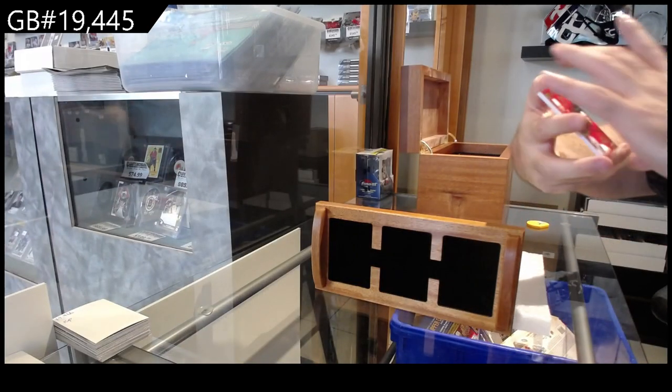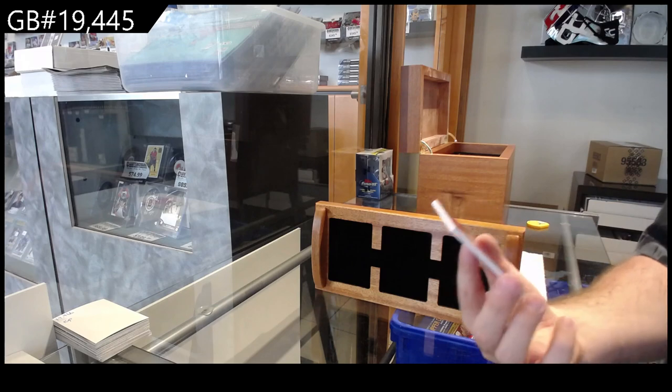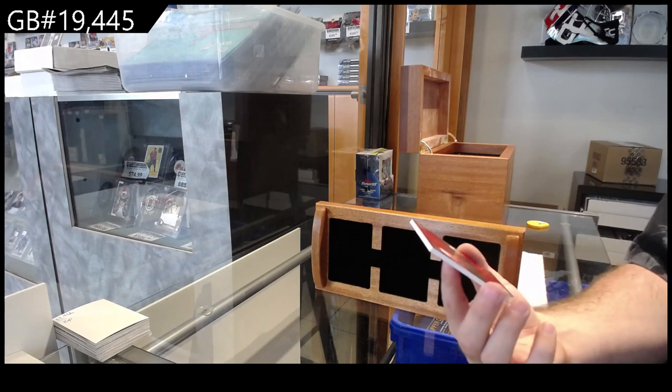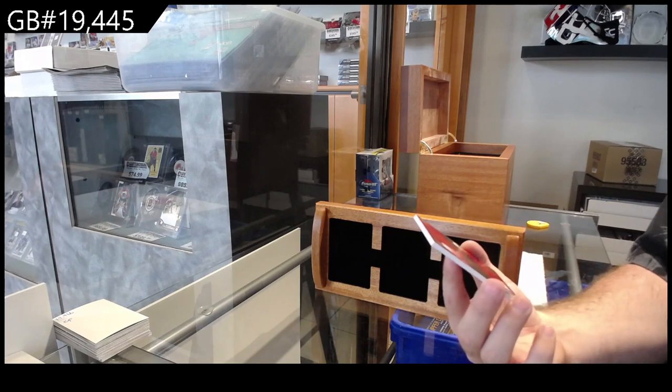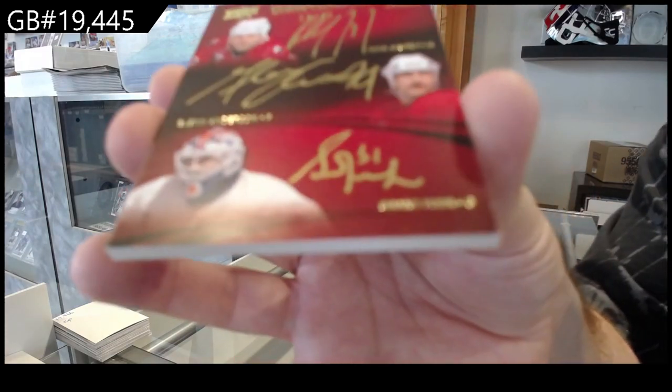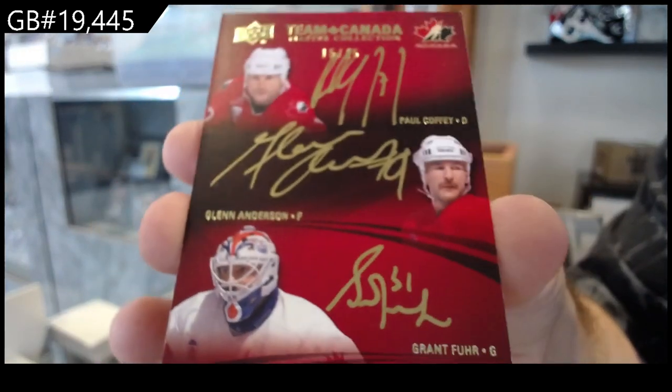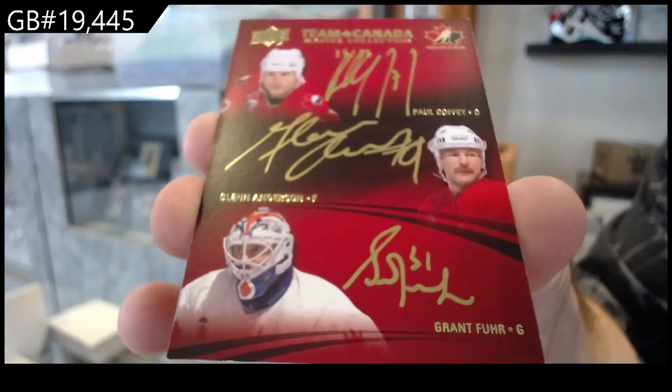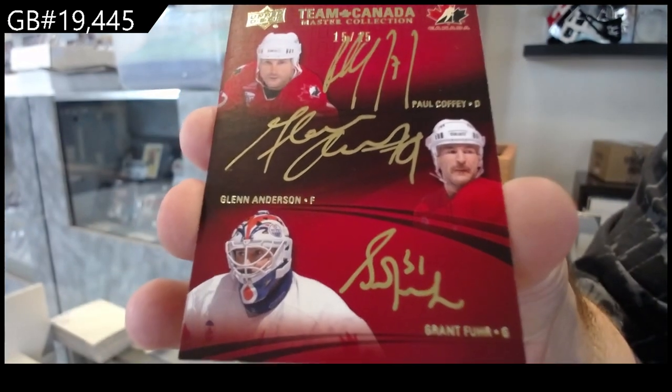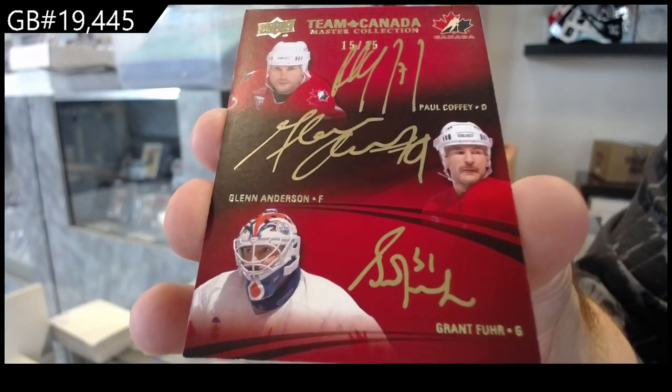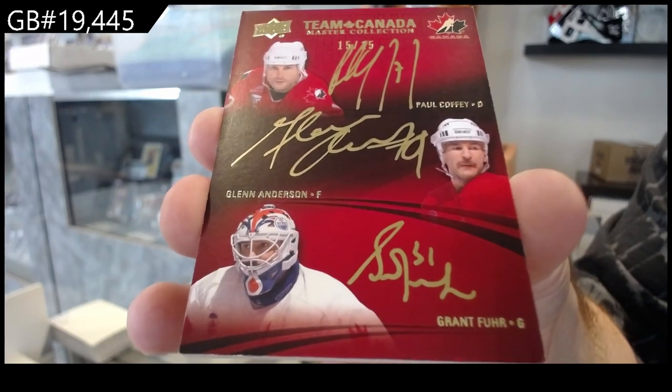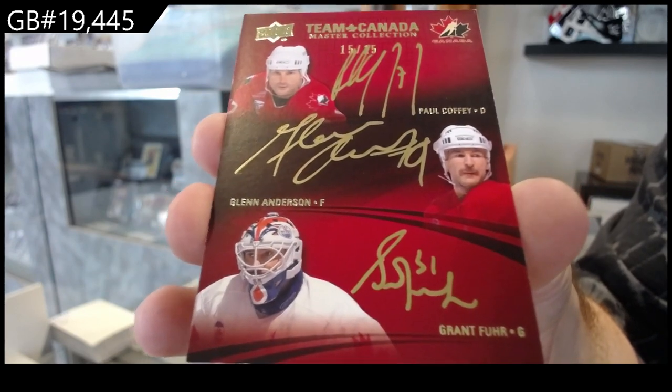We've got number 215 triple auto Coffey, Anderson, Fuhrer. Coffey, Anderson, Fuhrer.